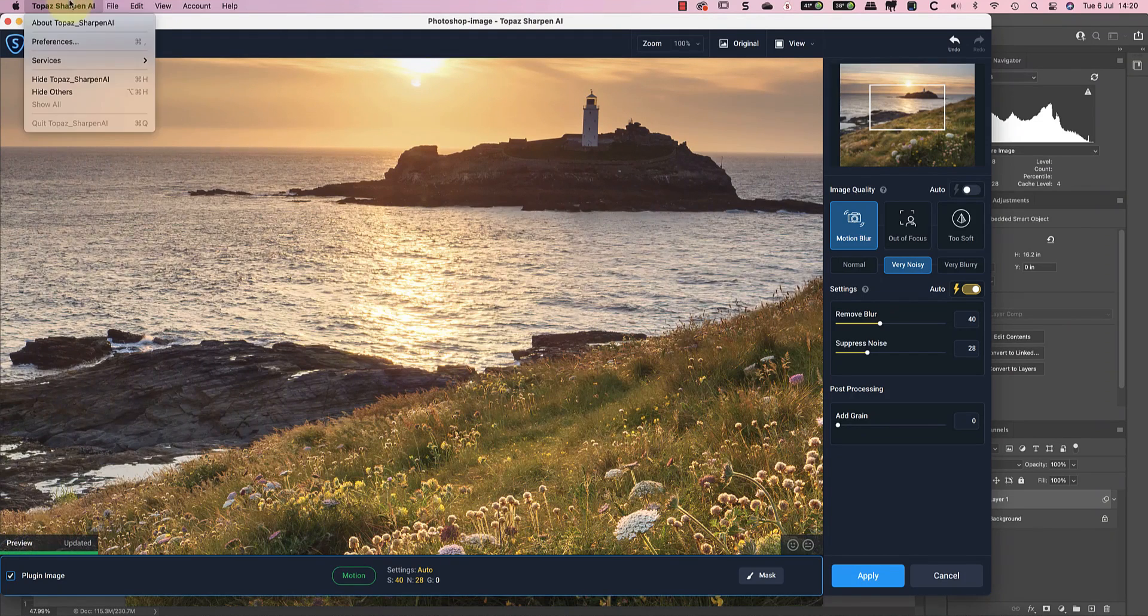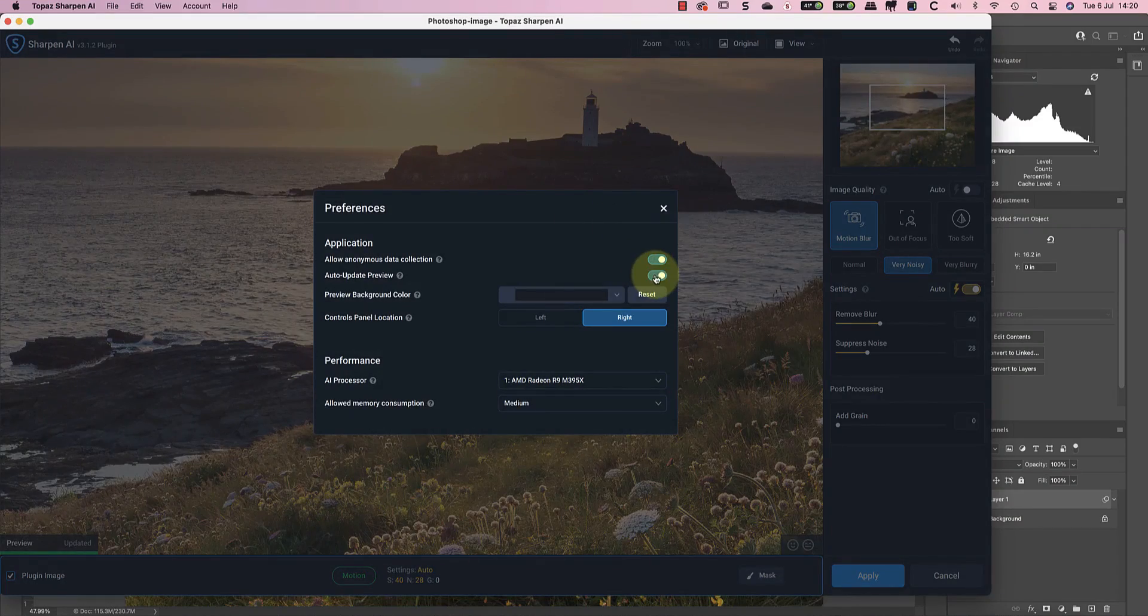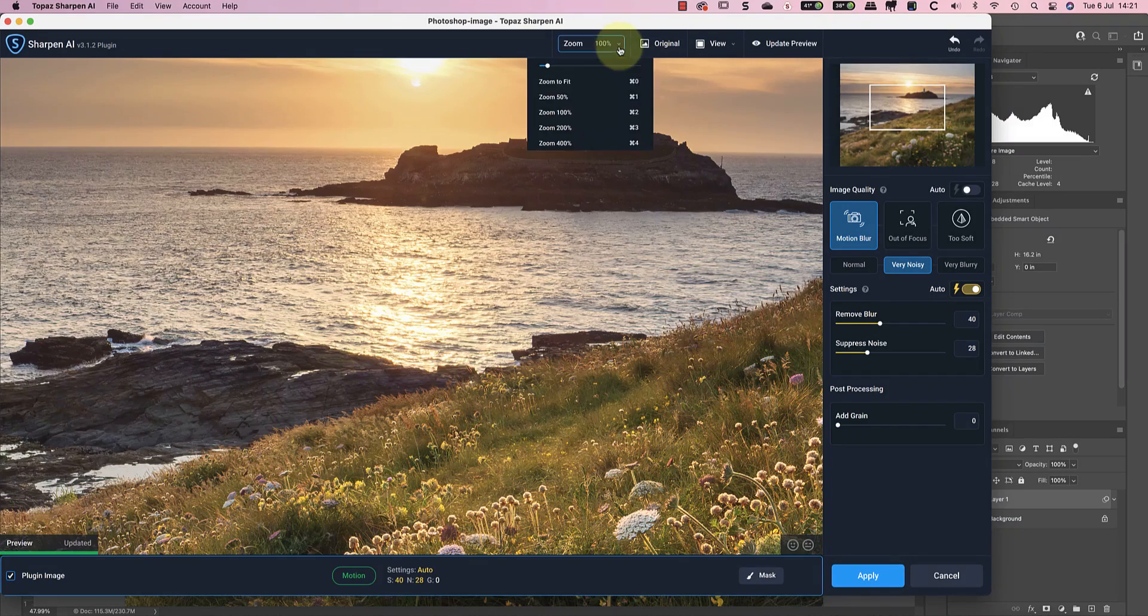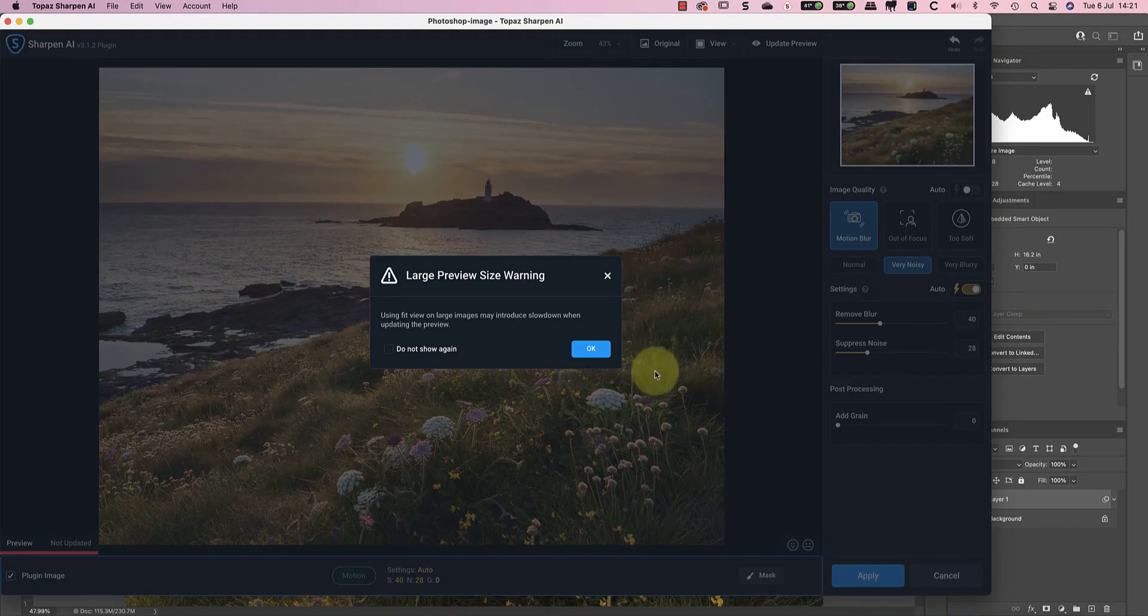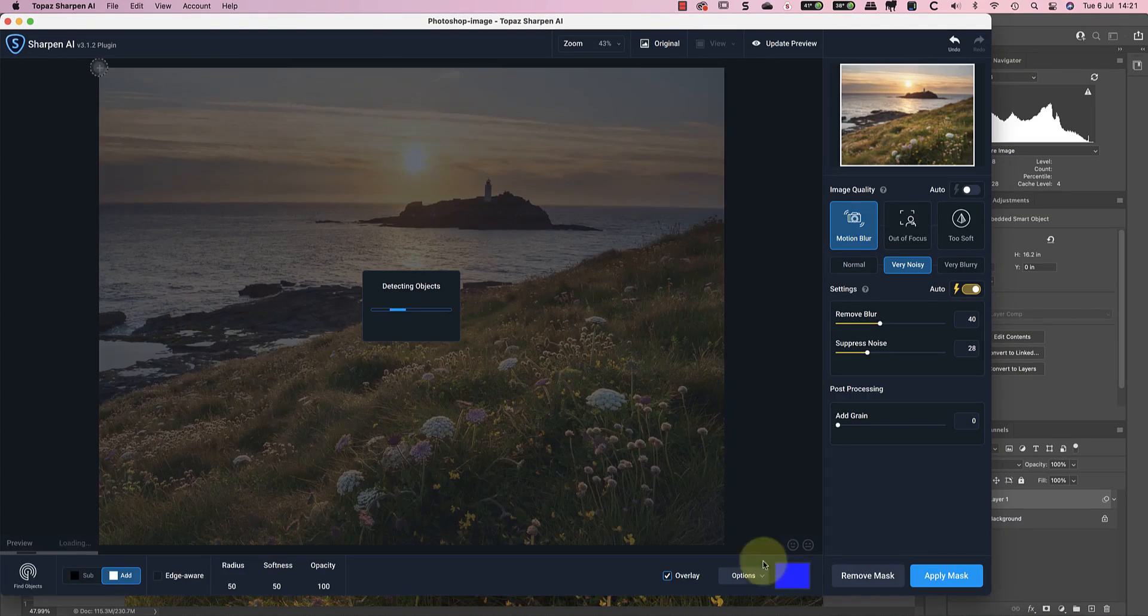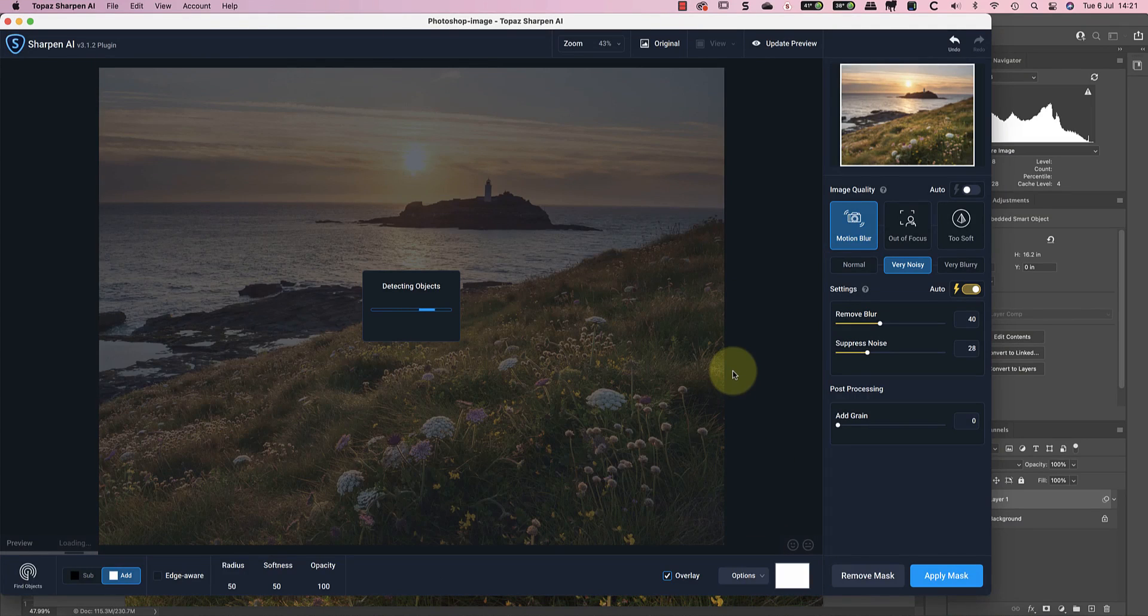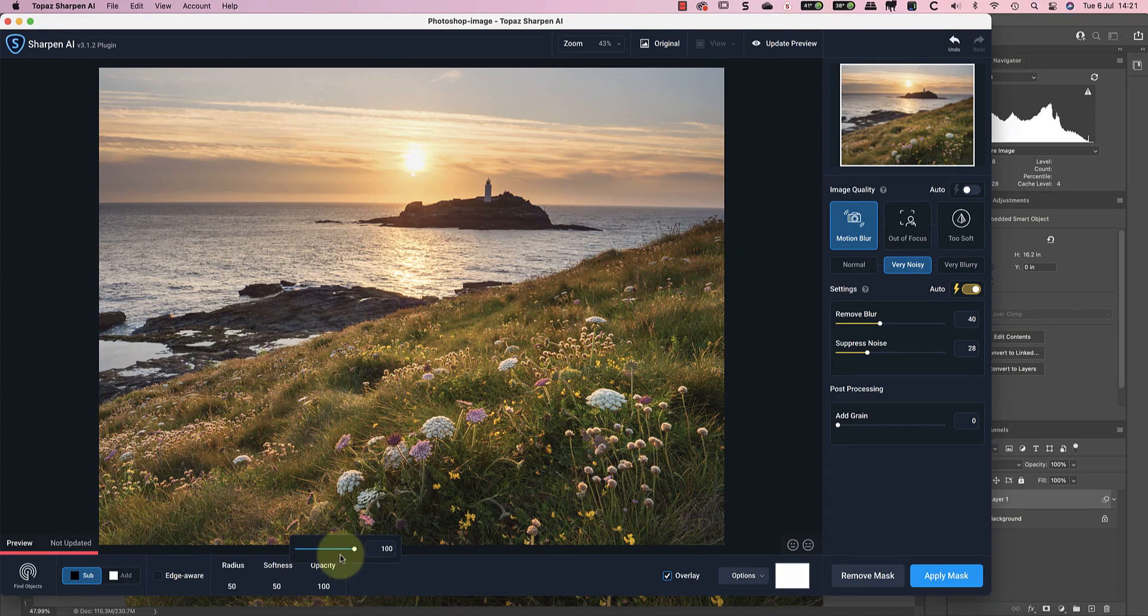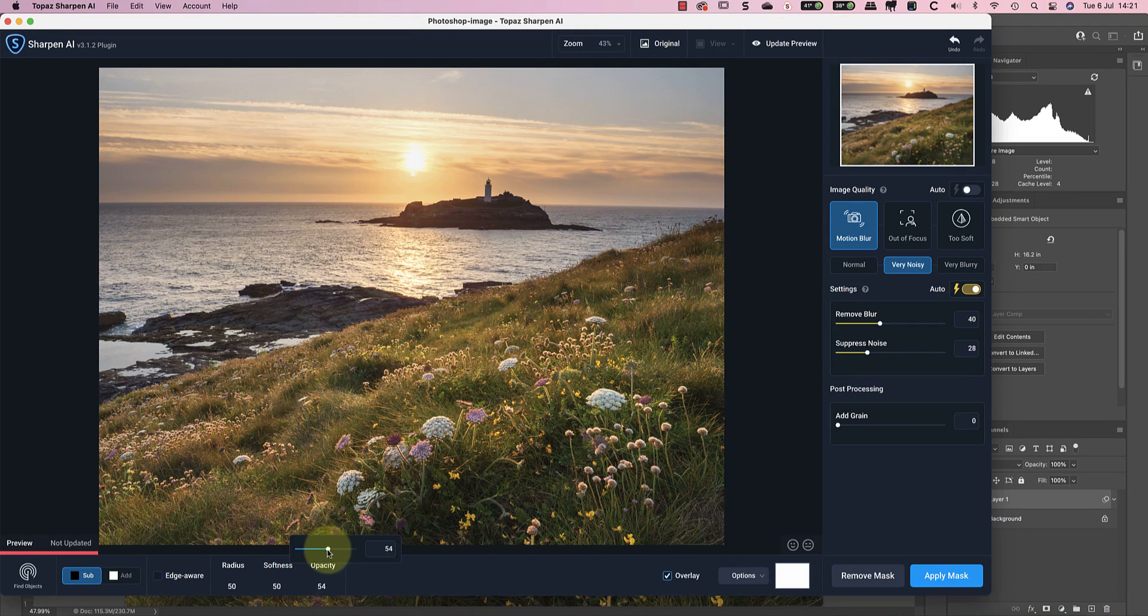I'll start by turning off the auto preview update in the preferences so that it doesn't slow things down. Now I can zoom the image to show the entire image in the preview. I'll then select the mask option so that I can use it to remove the sharpening from the foreground. With the brush set to around 40% opacity, I can paint over the area where I want to reduce or remove the sharpening.